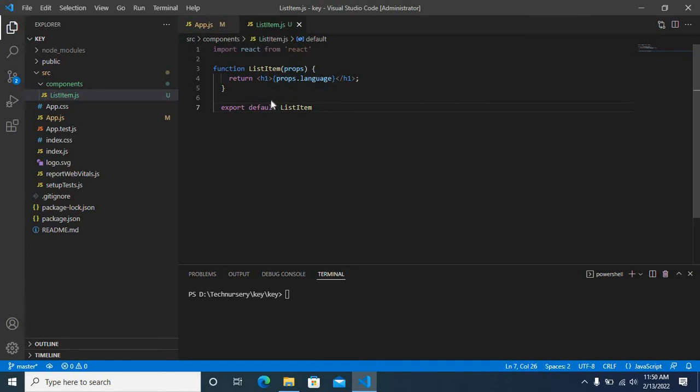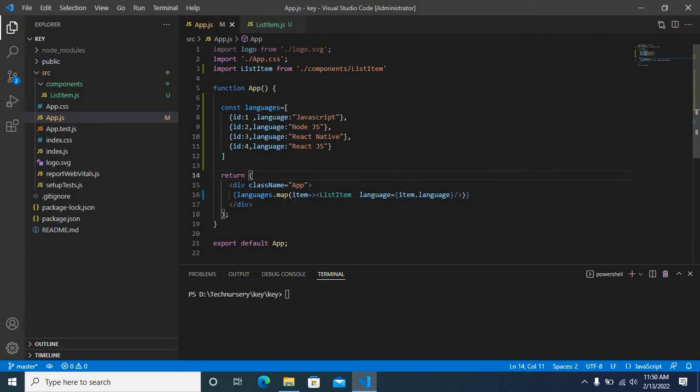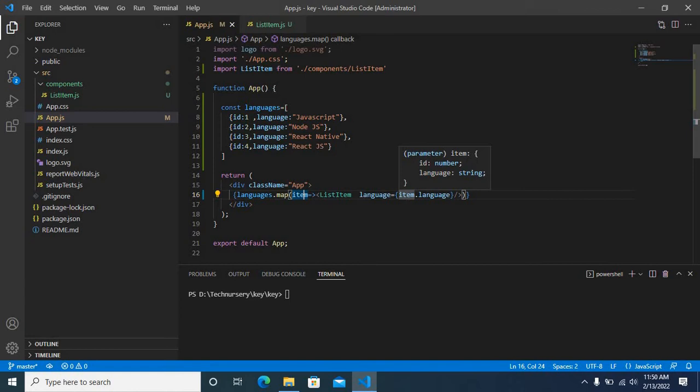Let us go to app.js again. Here, using map function on languages object array, for each item I just pass the item.language to the list item component.